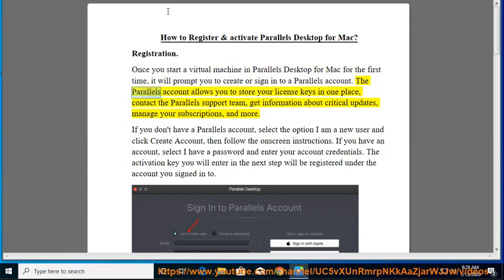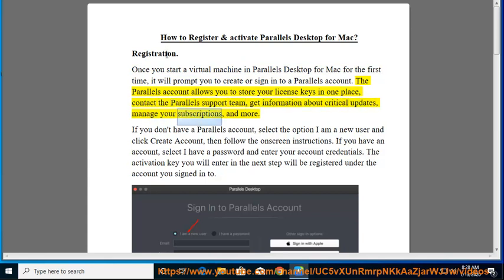The Parallels account allows you to store your license keys in one place, contact the Parallels support team, get information about critical updates, manage your subscriptions, and more.